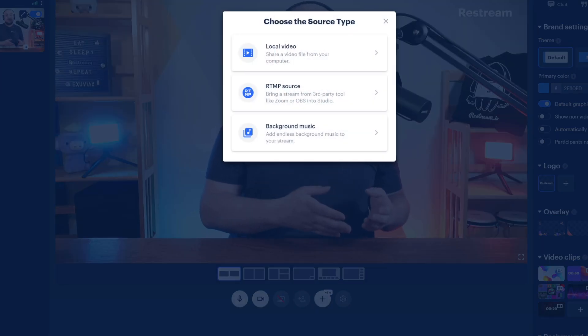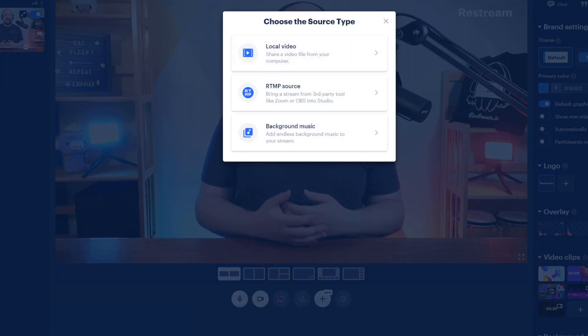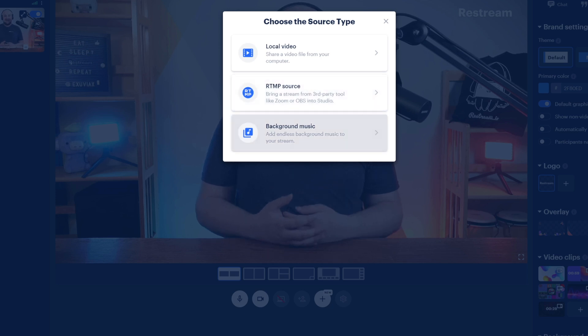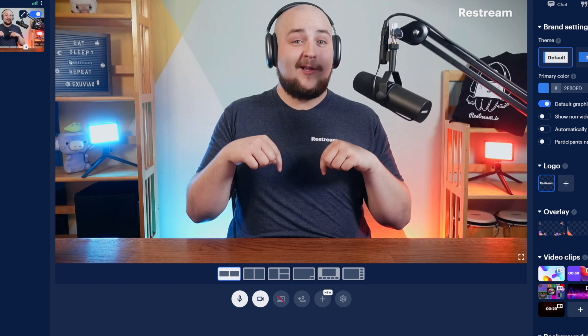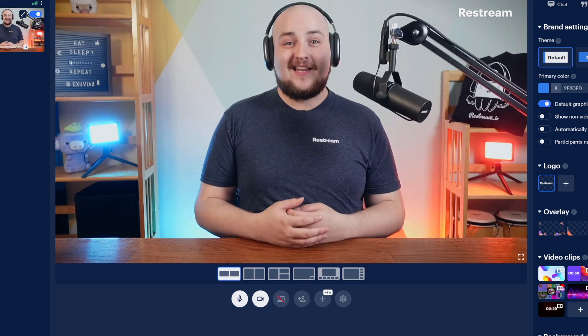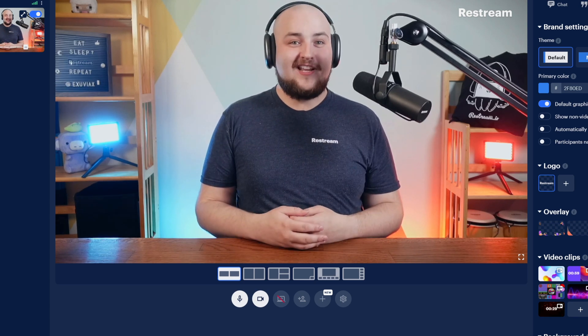Those sources include local videos on your computer, incoming RTMP feeds, and background music. Check out the links in the card above or in the description below to see an in-depth guide for each.